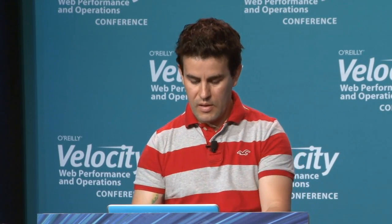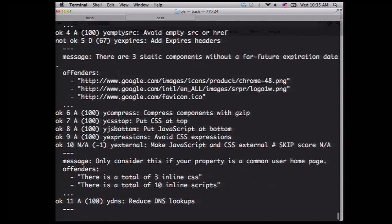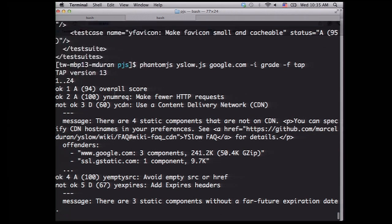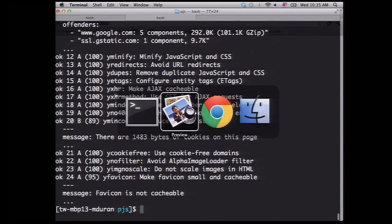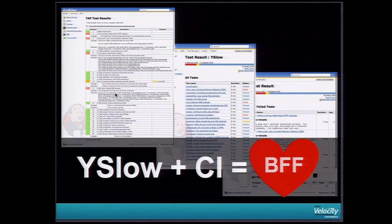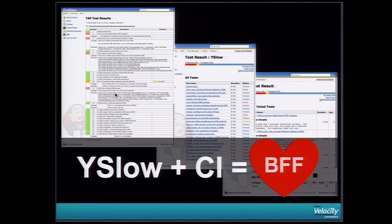So you can test your page and avoid performance regression if you plug in your continuous integration, like Jenkins. This is a tap format for those familiar with. So I have this overall. So it passed the test. And this is a beautiful report when you plug in your continuous integration. So there is no excuse now for keep introducing regressions on your performance on your pages.